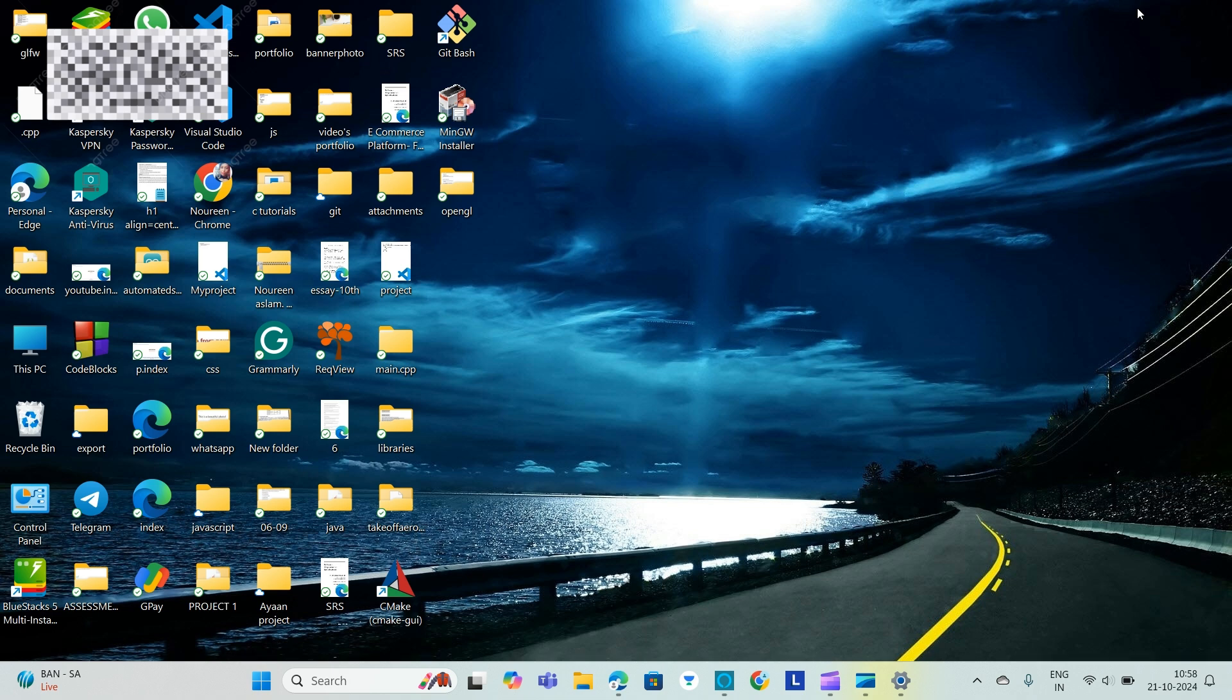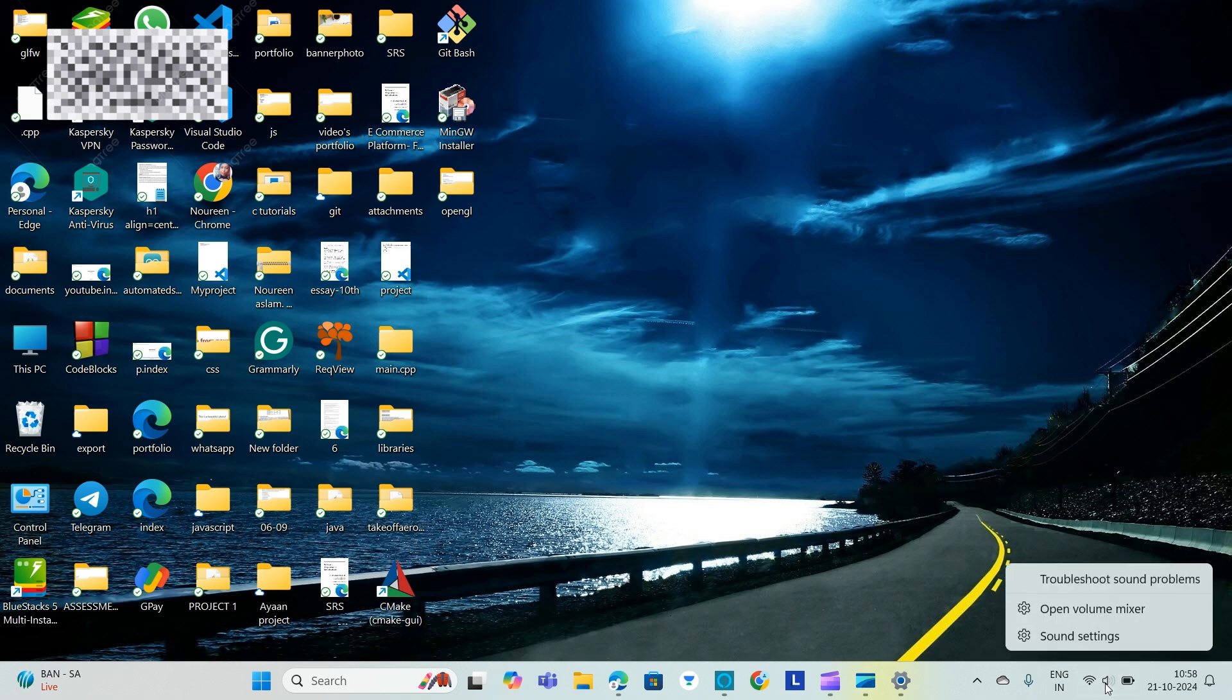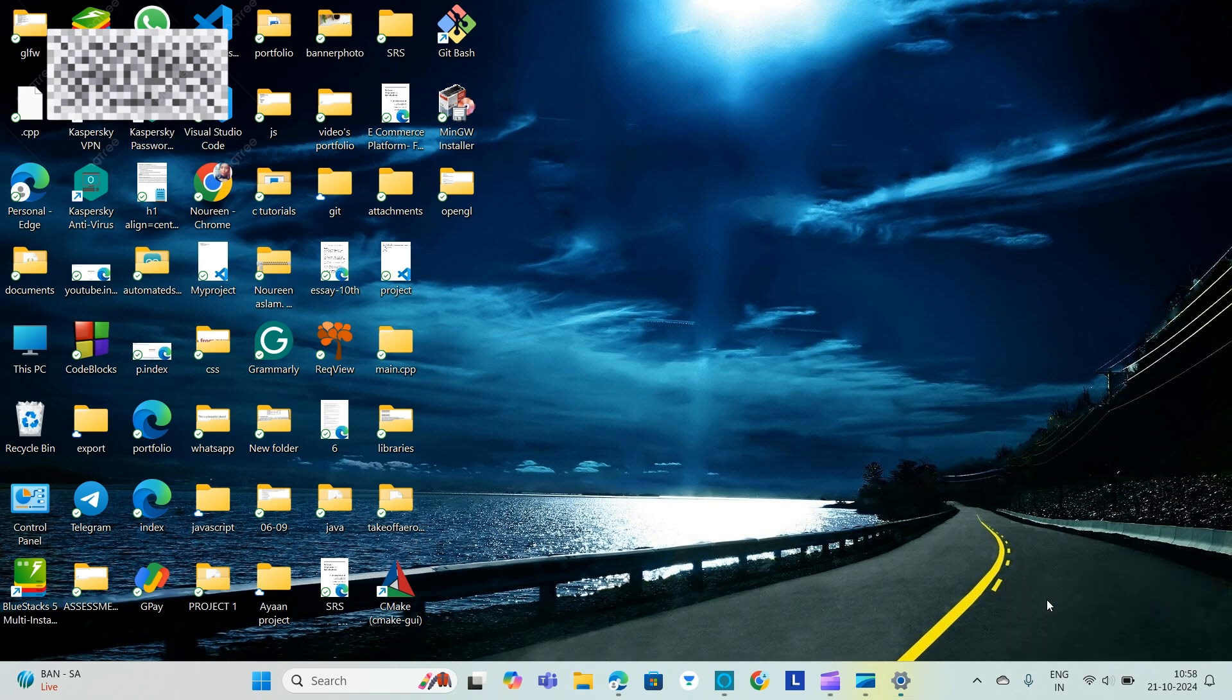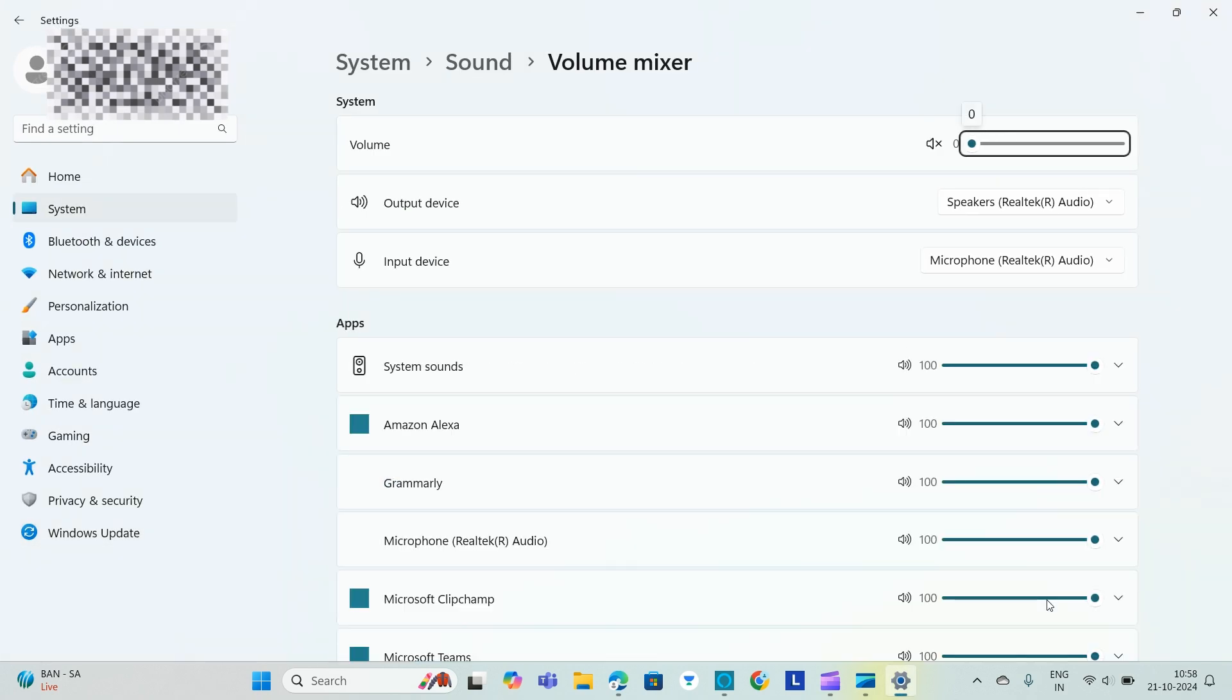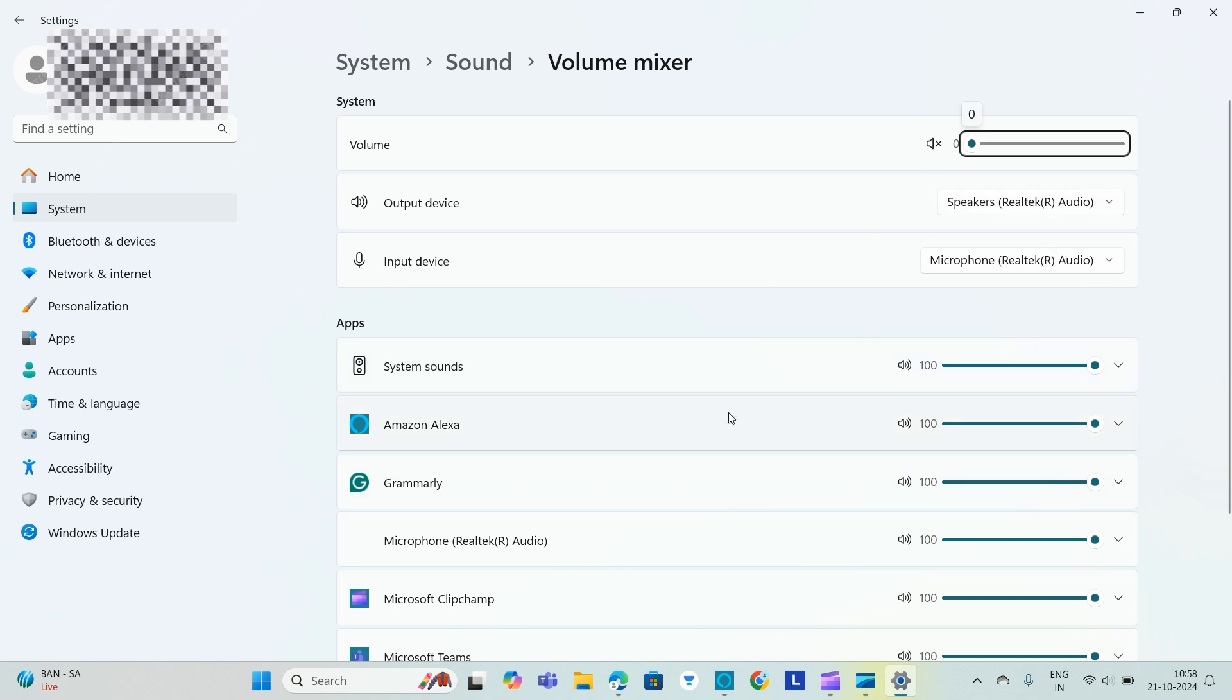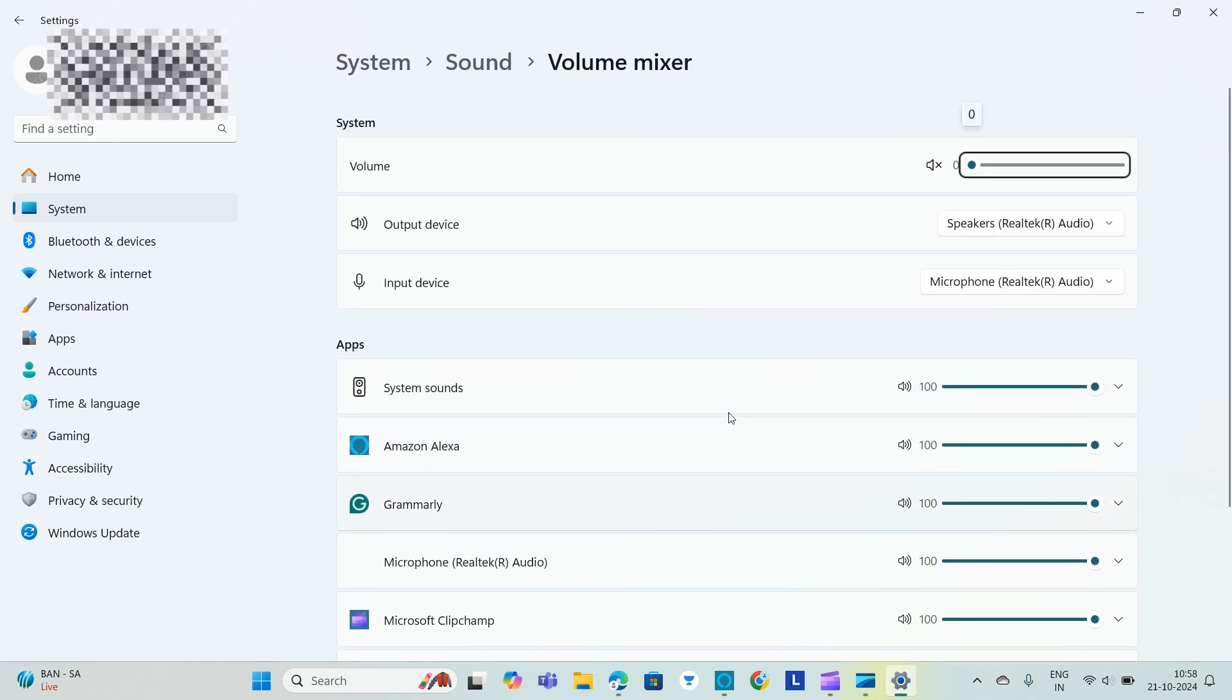Now we will right click on the sound icon here. This is the sound icon, right click on it and we will go to Open Volume Mixer. Click on Open Volume Mixer. After that make sure none are disabled.